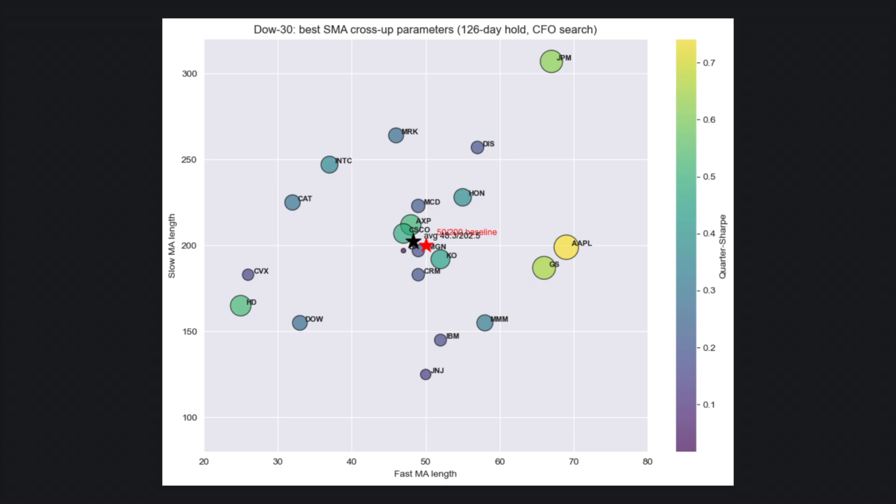So this suggests that in the case of the Dow Jones, the 50-200 golden cross assumption is actually pretty good, on average.